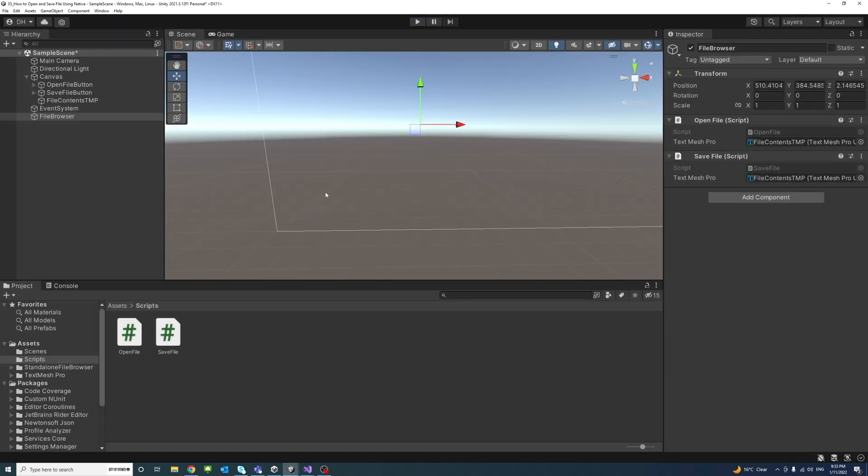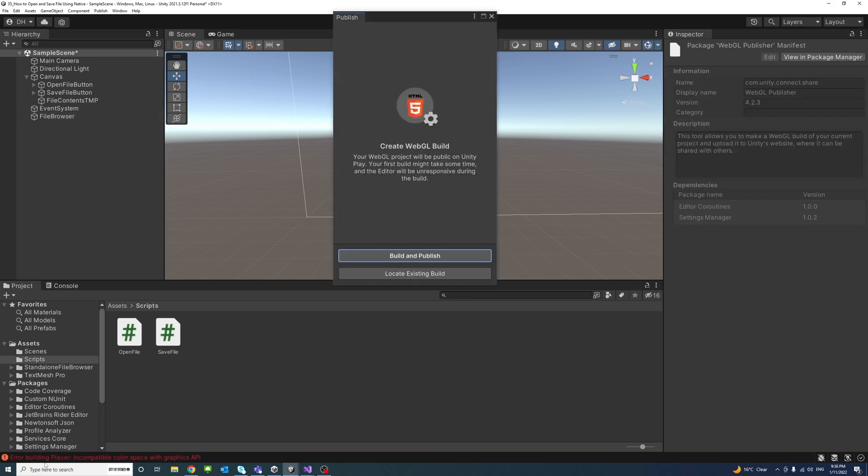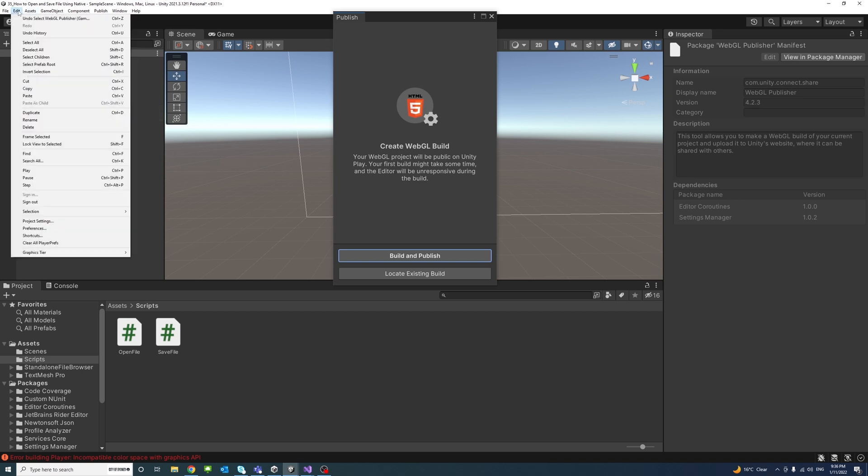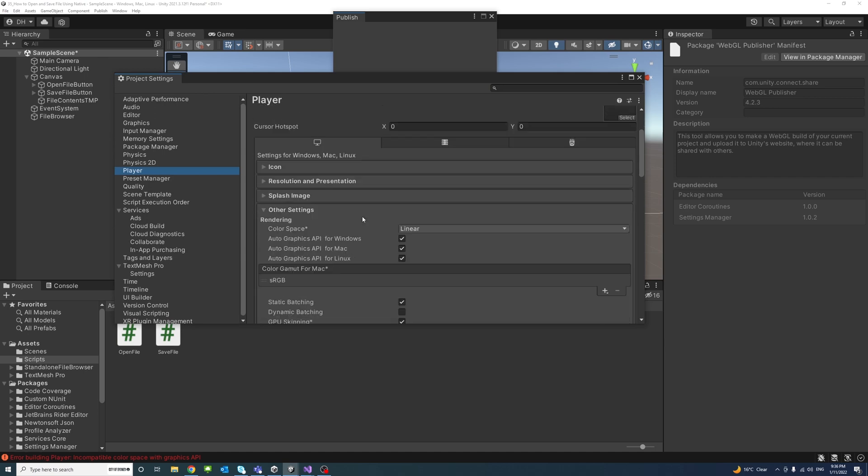Now to test that on WebGL there is an error saying incompatible color space with graphic API. So this could be also fixed by going to Edit, Project Settings, and under Player we'll look for the color space.